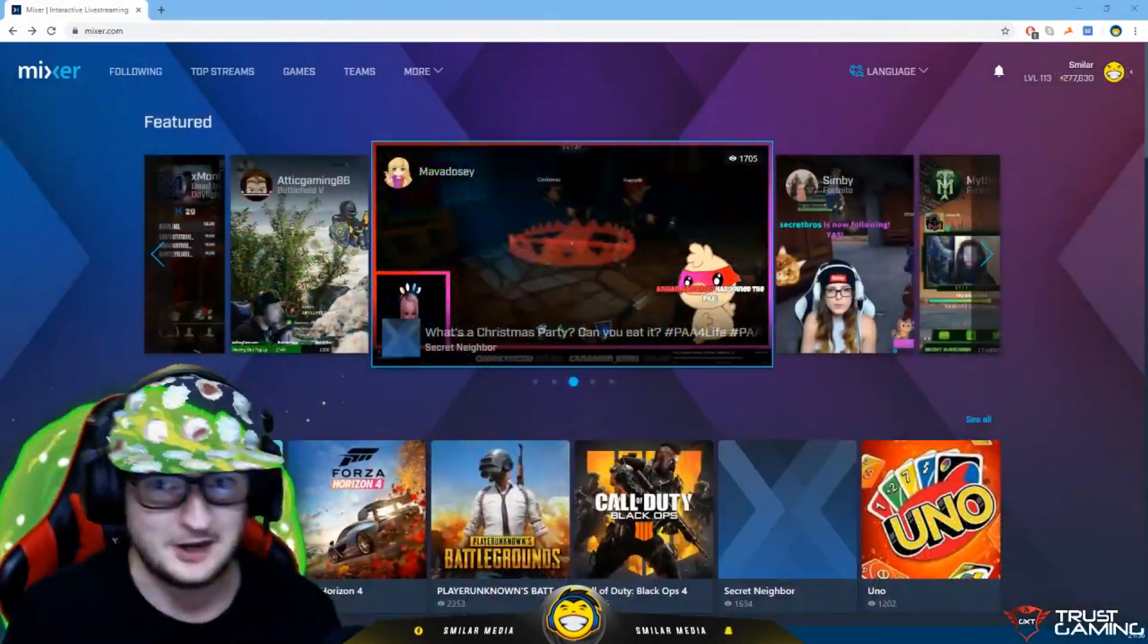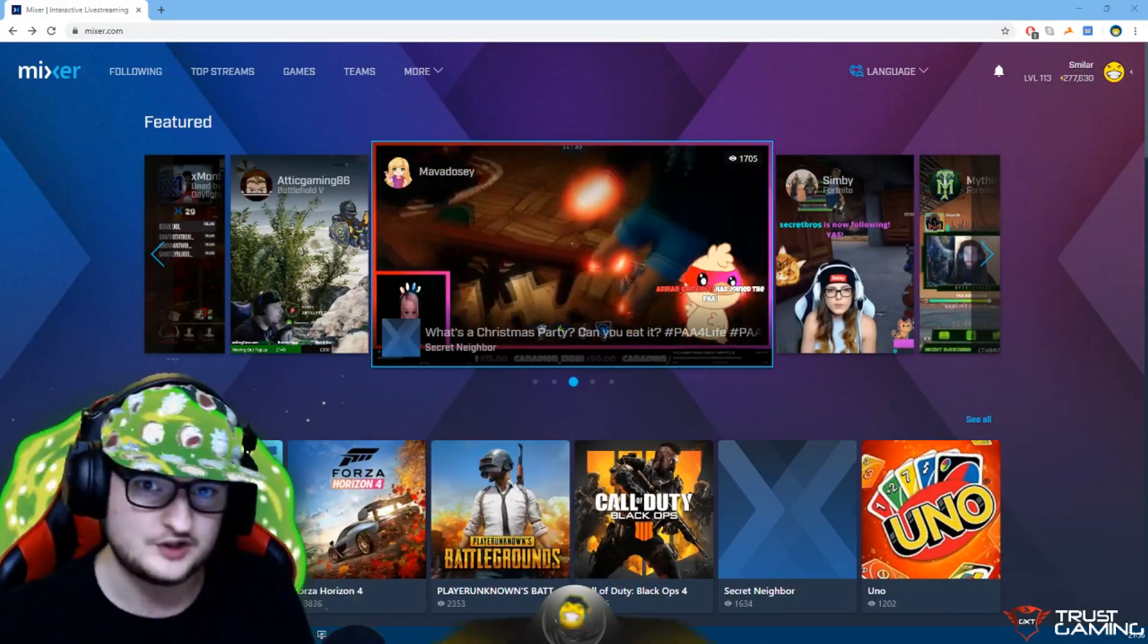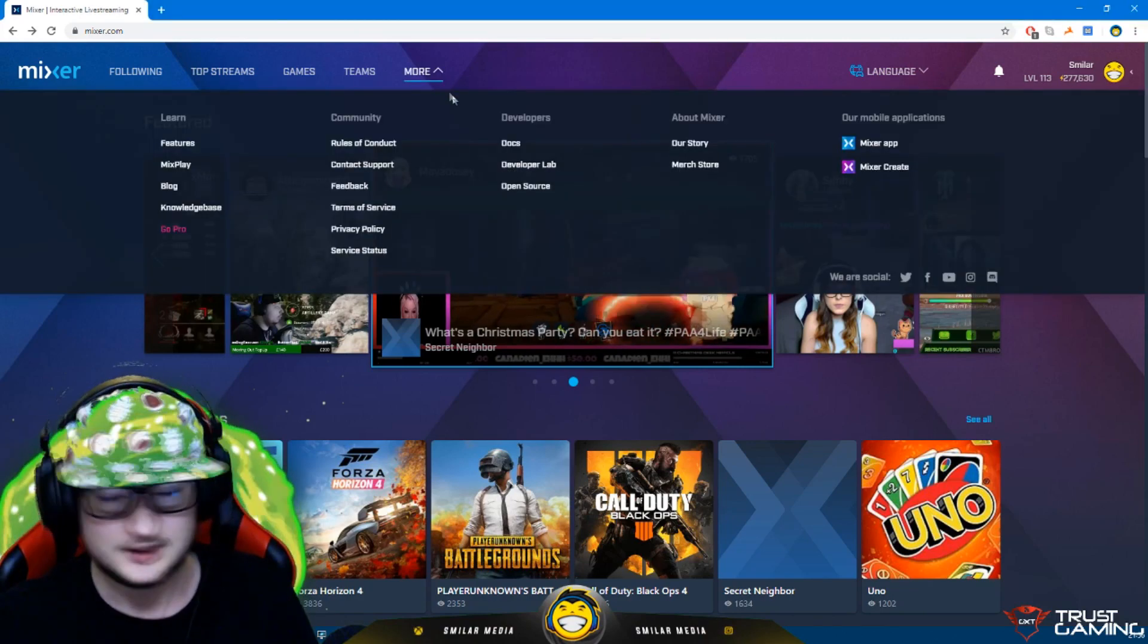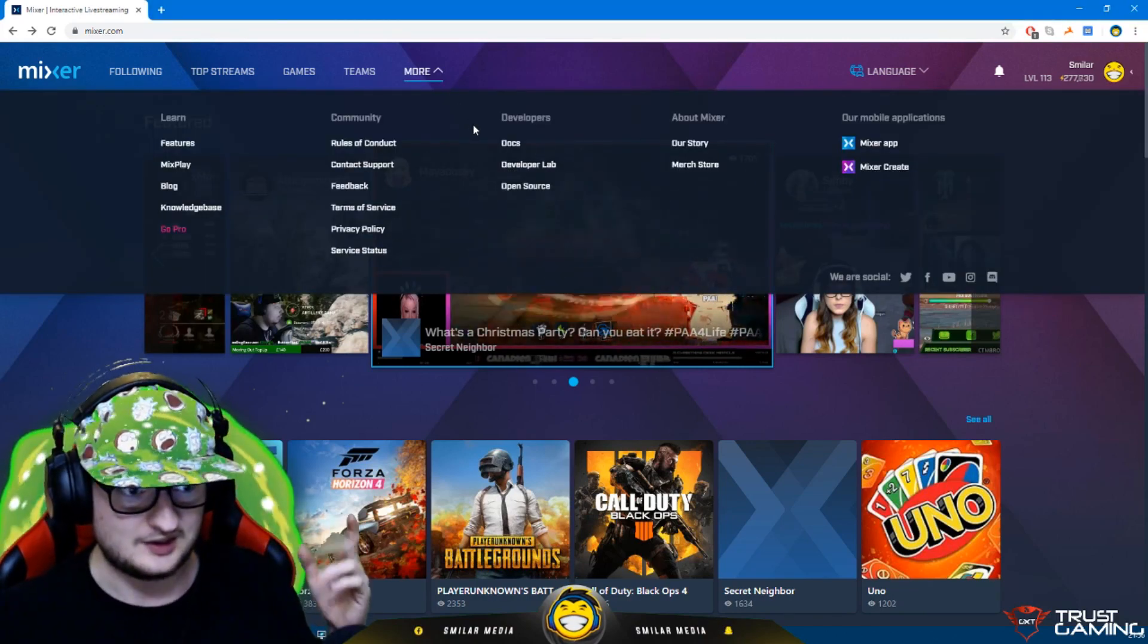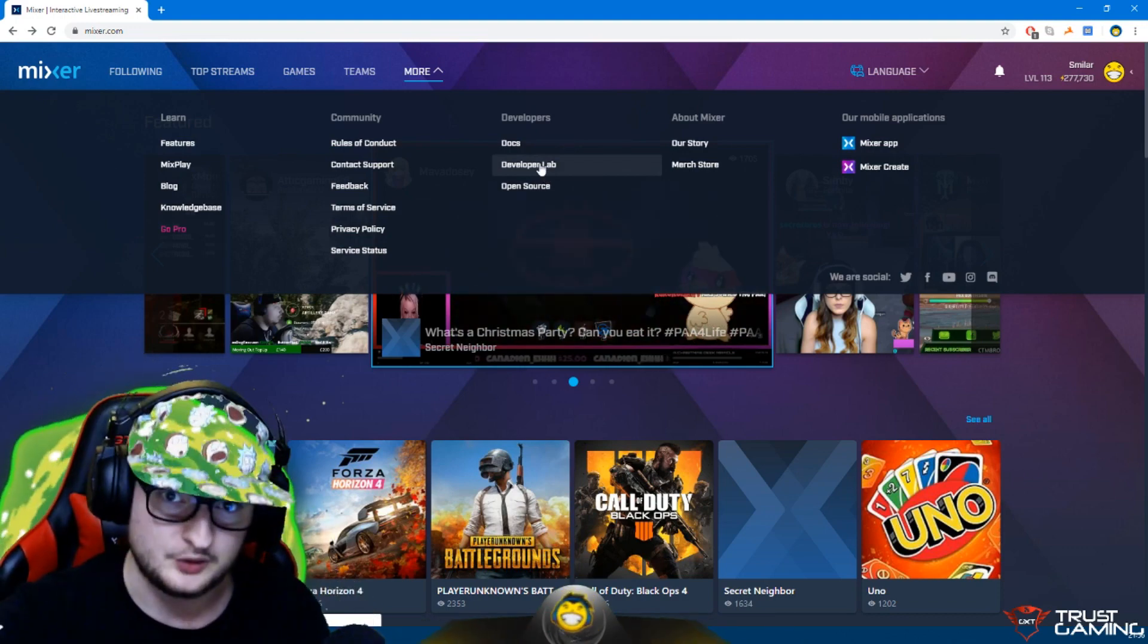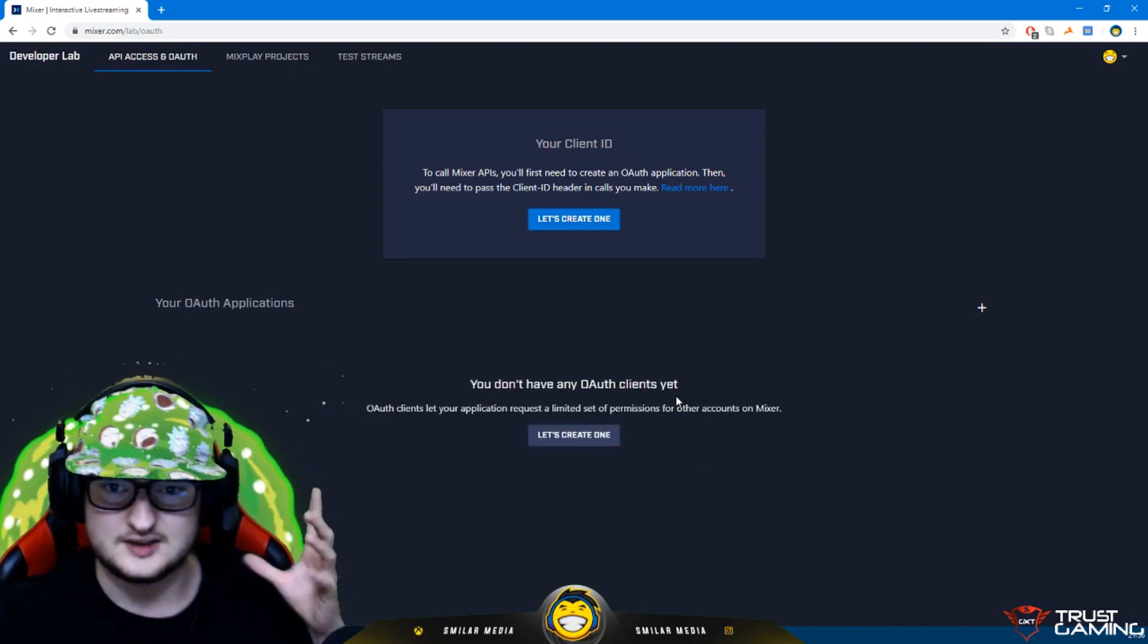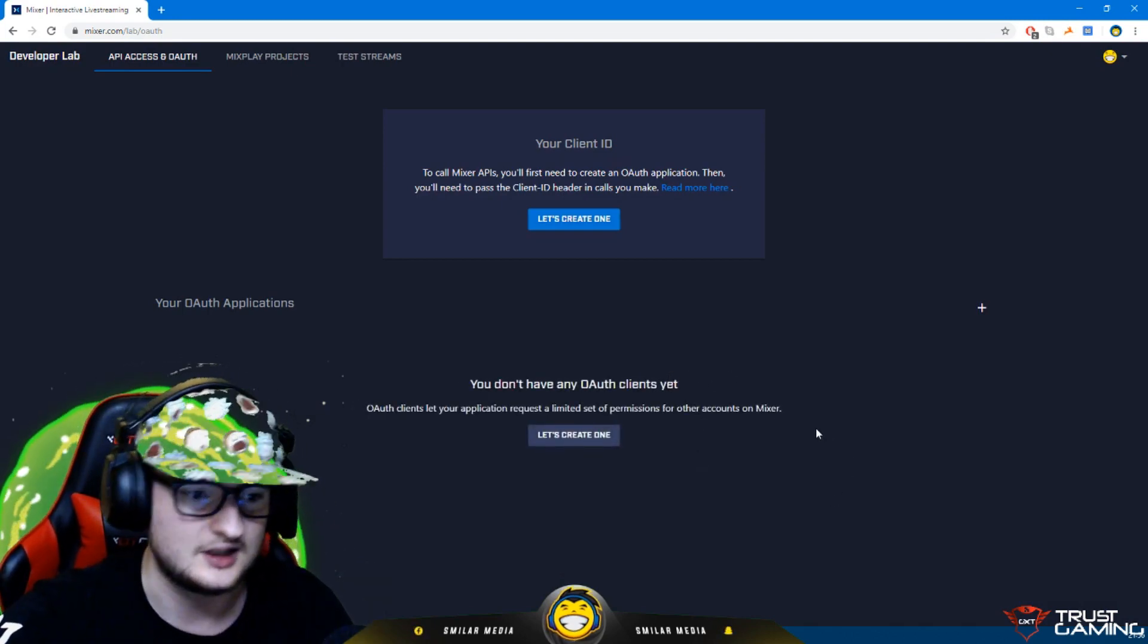First thing you gotta do is switch over to the right scene on OBS. So on the Mixer website, you'll see I'm signed in at the top right. Make sure you sign in, click on the arrow where it says more. The one that we want is called developer lab. This is basically what you use to build your interactive.